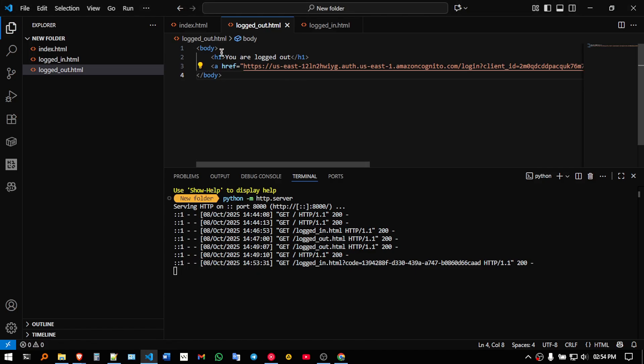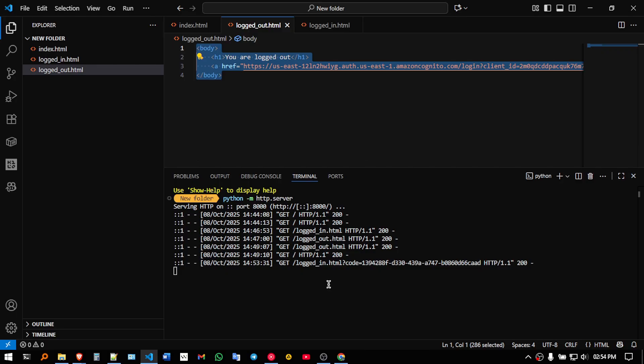So this was a small demo of how we can implement Cognito service. So if you have any queries, you can feel free to use the description, I will shortly reply to your doubts and yeah, thank you so much for watching, like, share and subscribe.